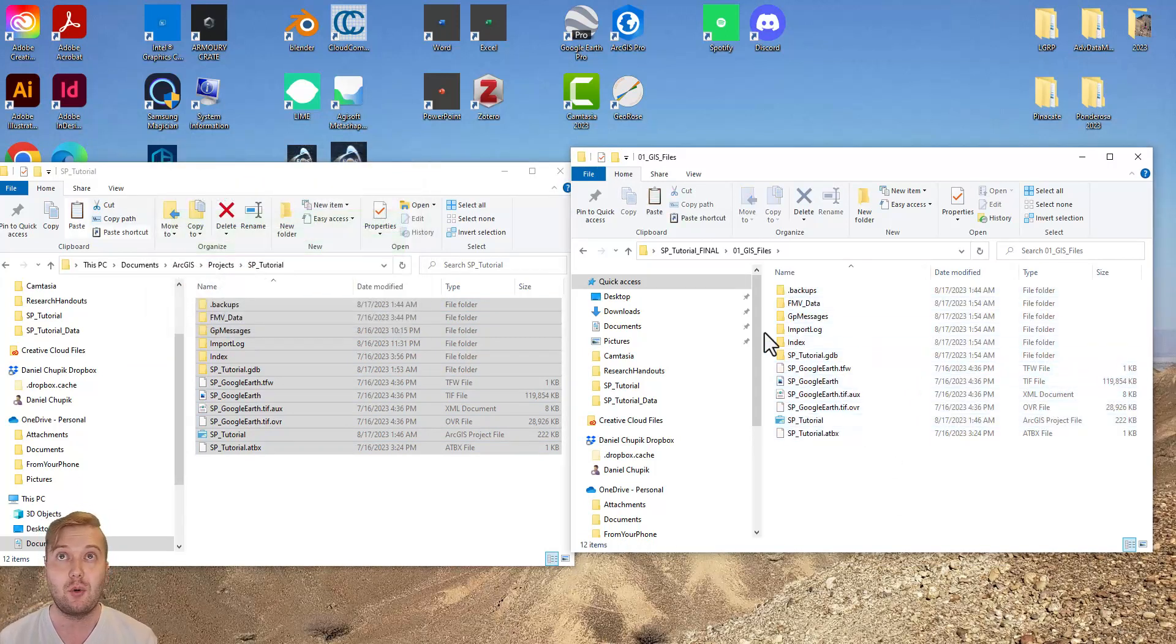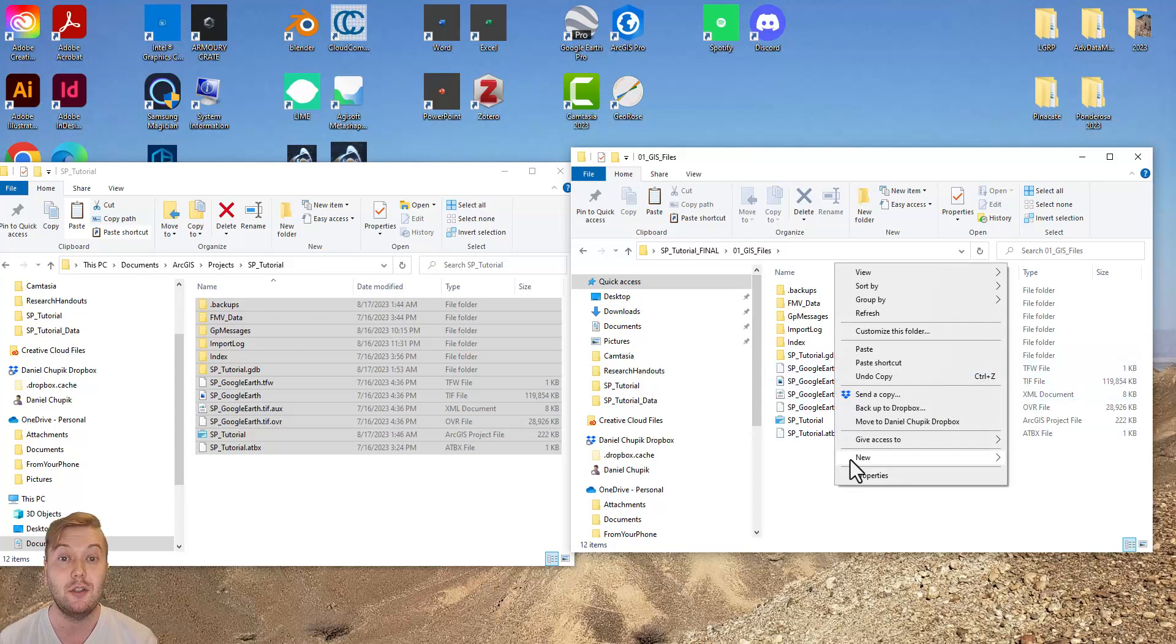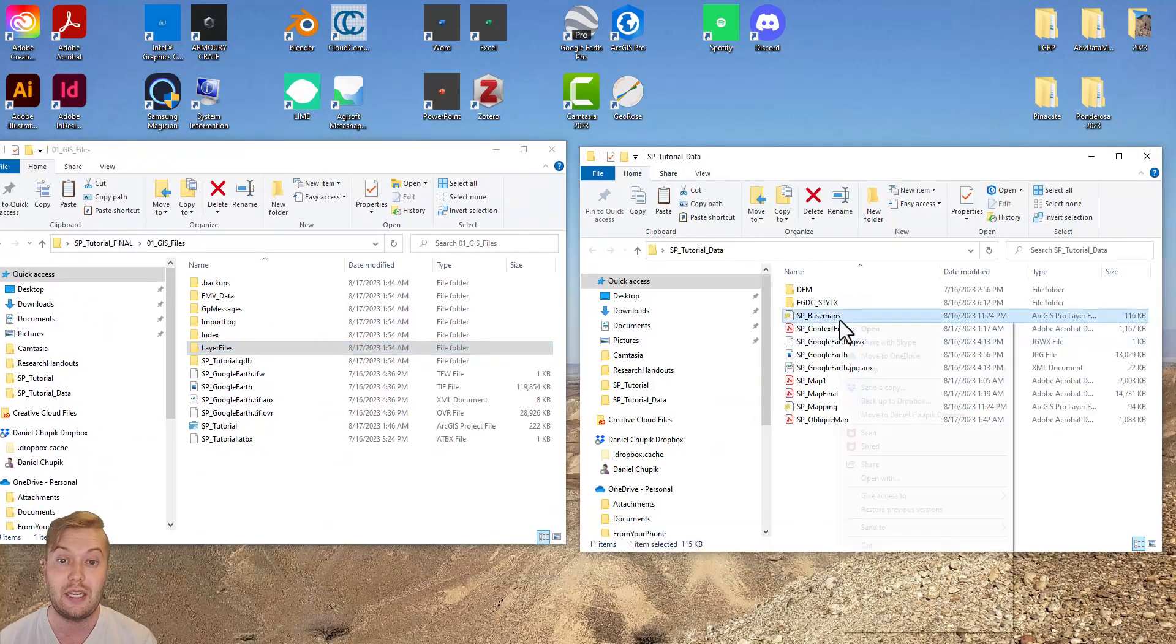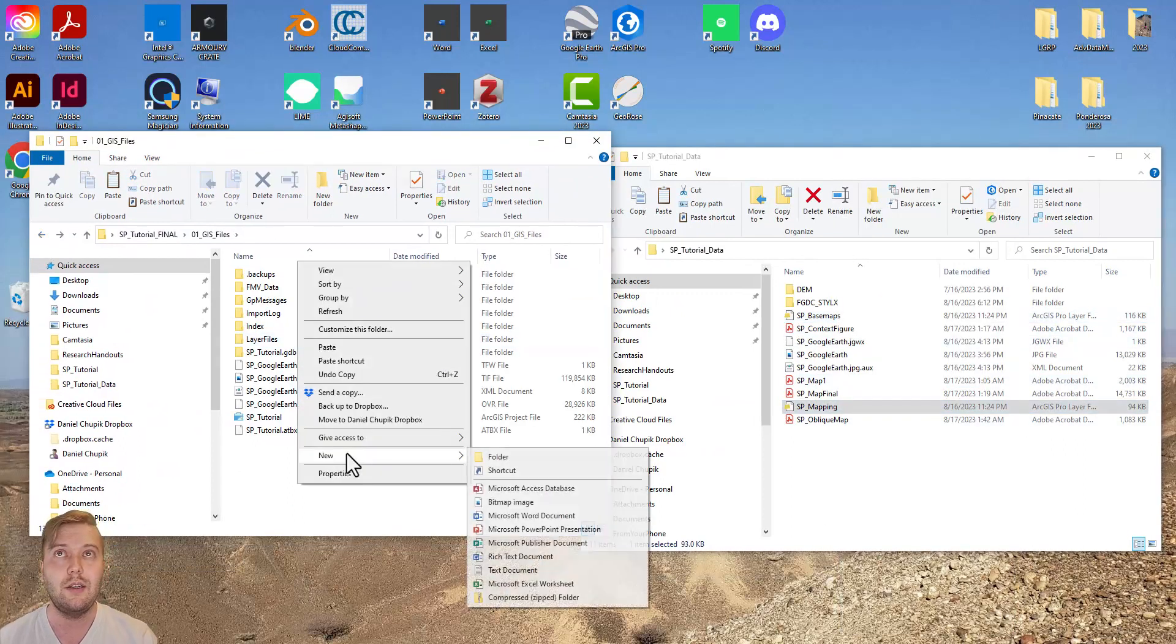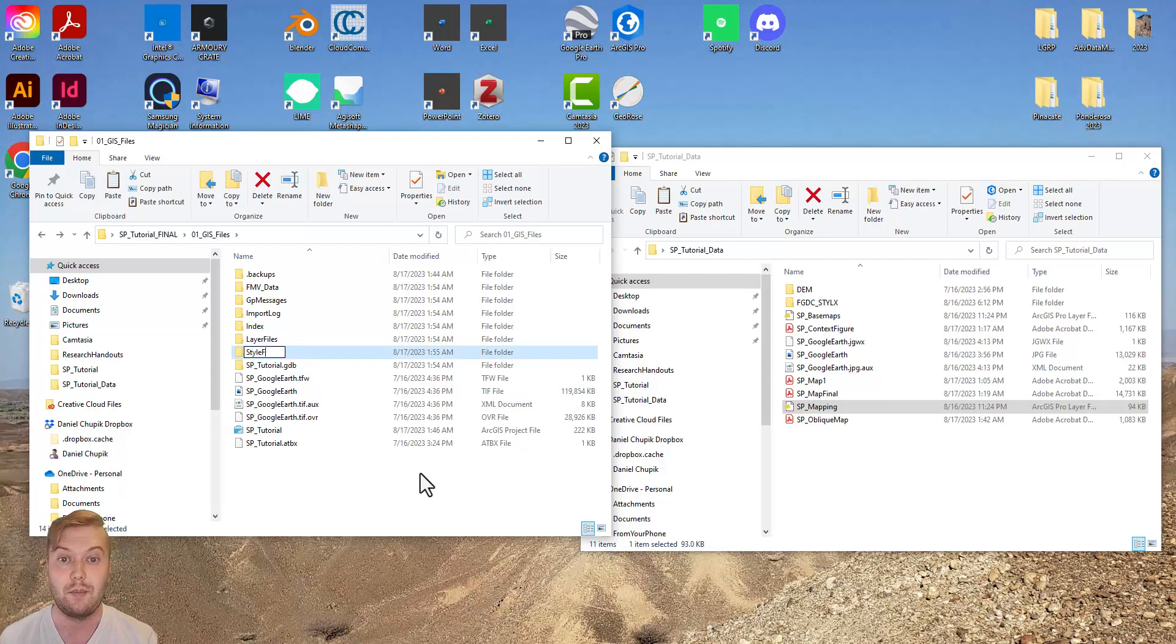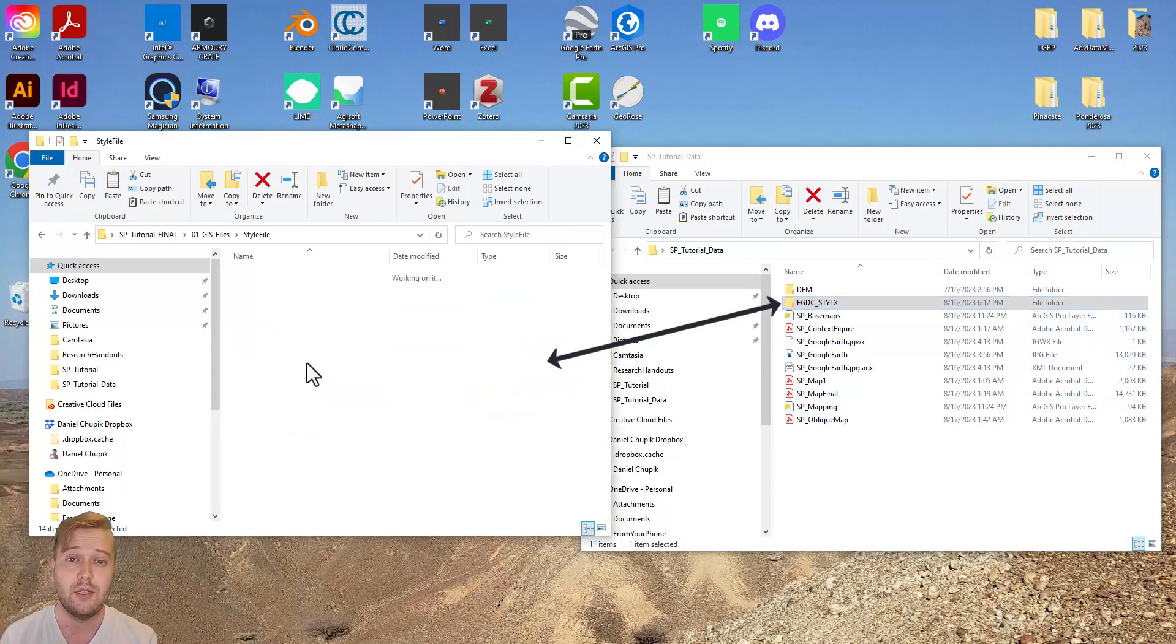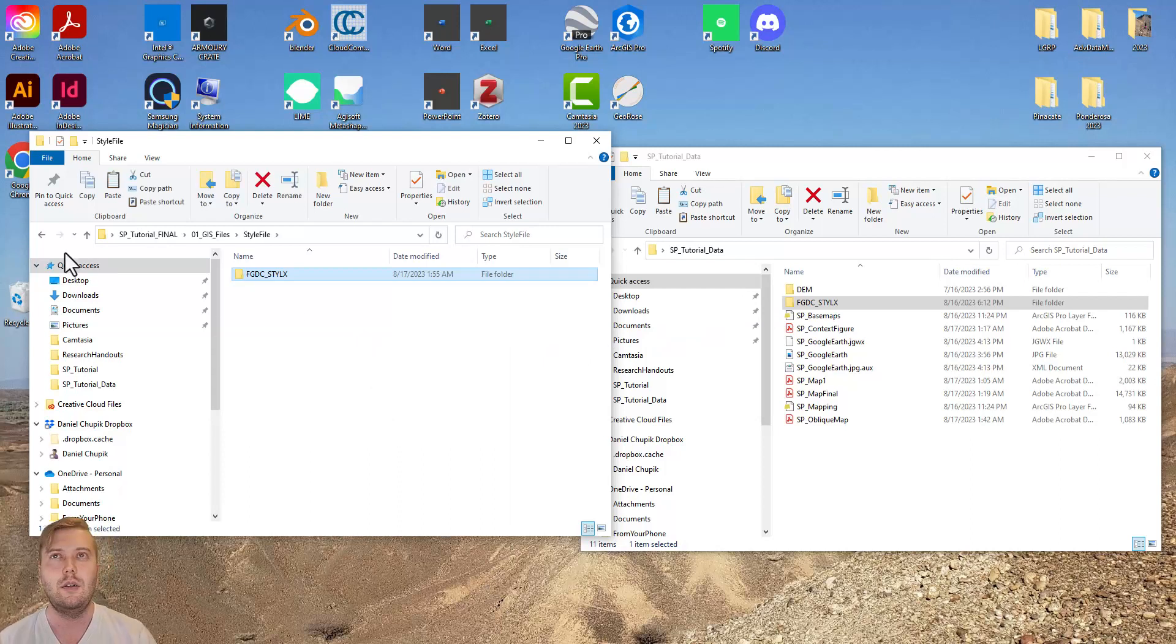If you had exported individual layer files, I like to make a layer files subfolder and include them here. This step is not critical, however, since we do have everything saved to the geodatabase. Also, I like to make a subfolder for the style file that we used for the mapping project. If the style file happens to go missing, the resulting map might have broken or missing symbology, so it's best to include it here.